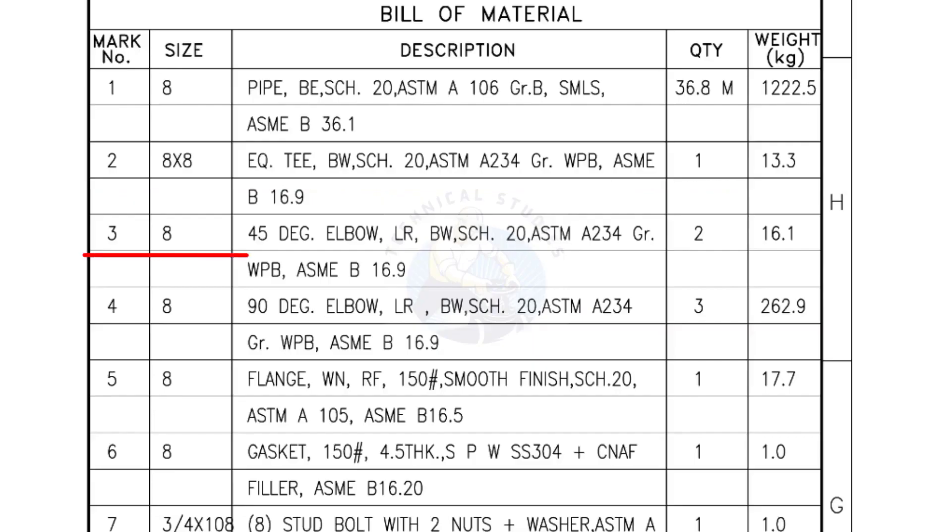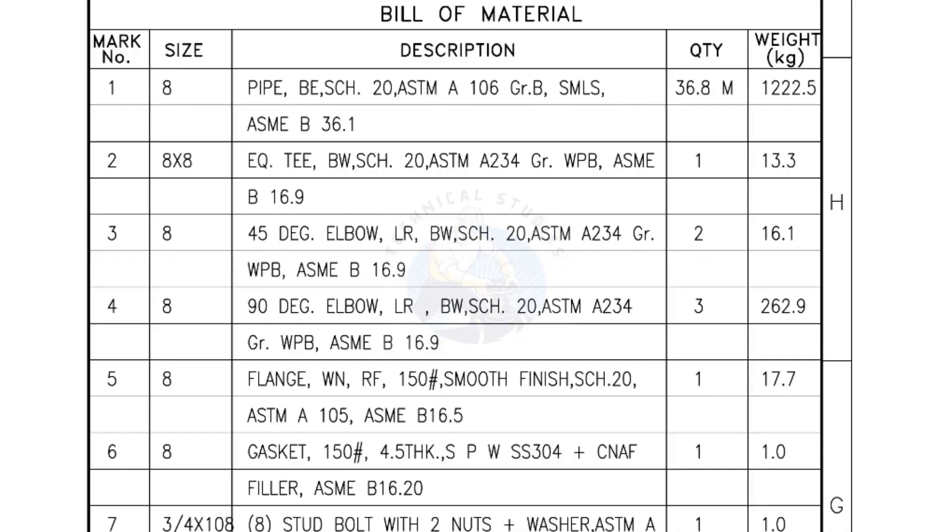Mark number 3: 8 inch 45 degree elbow, long radius, bevel end, Schedule 20. Quantity: 2 numbers. Mark number 4: 8 inch 90 degree elbow, long radius, bevel end, Schedule 20. Quantity: 3 numbers.